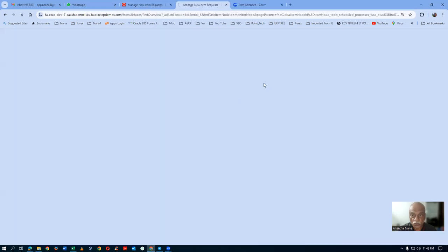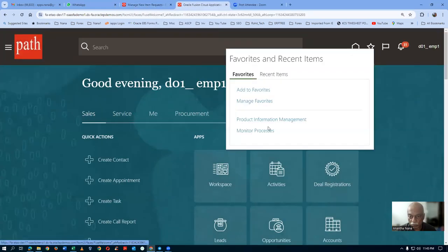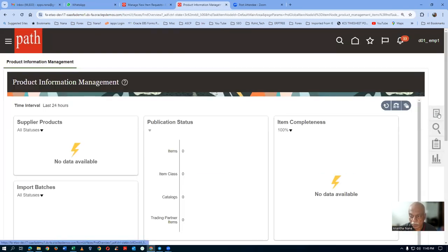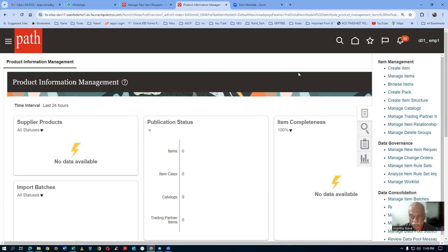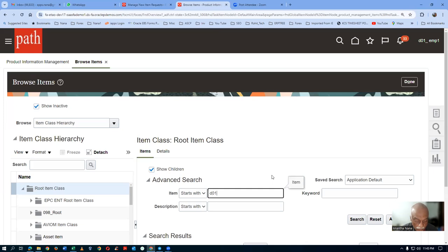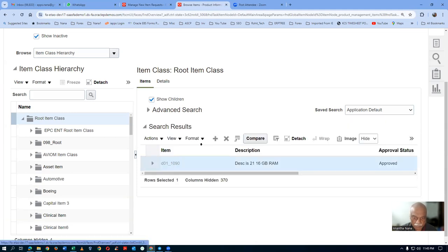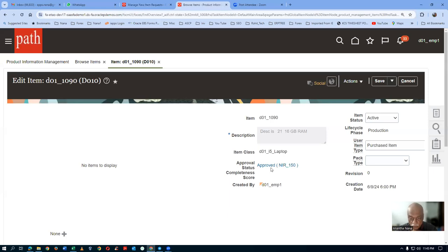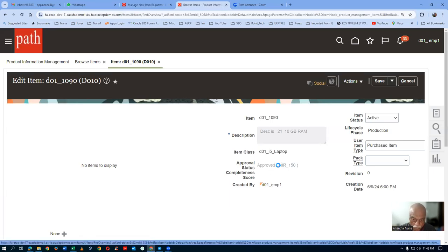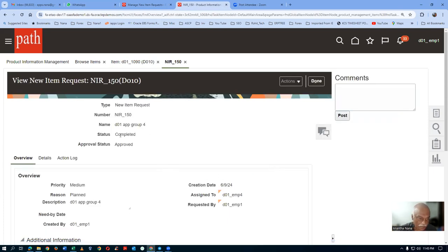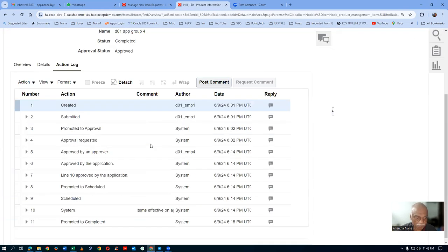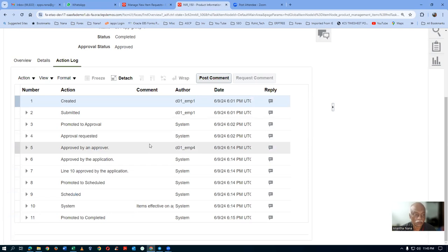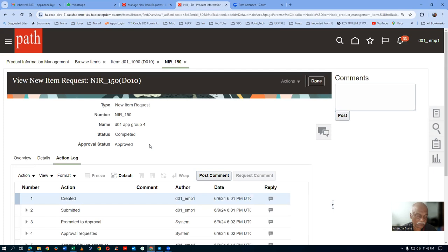Right-click and duplicate — item 1090 is the one. Go to Product Information Management, browse items, D01 1090 is the one. Click on search. Once when you search for it, you can now see the action would have been scheduled and then completed. If you click on NIR 150 and go to the action log, status is completed and approved. You have to wait for some time for everything to happen — it takes place after some time. I ran the LDAP as well as the Import User Role, logged out and logged in, and then did it. It is a successful thing.